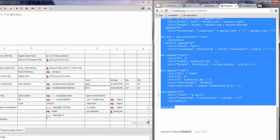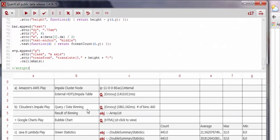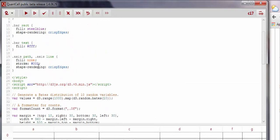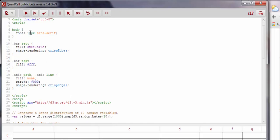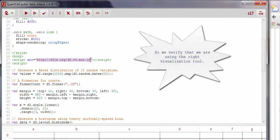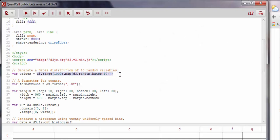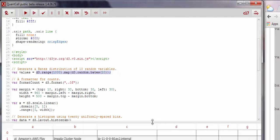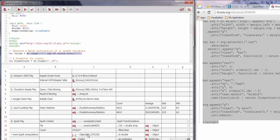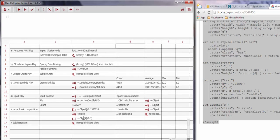Here it is — we'll just copy it into QuantCell and adapt it slightly to point to our data instead of the generated data used in the online template. We'll take the text and copy it into cell C17. We need to make sure that we're using the D3 library, and then we replace the values used in the template with the values from our analysis located in cell C14, seen here as the array we retrieved back from the Spark cluster.